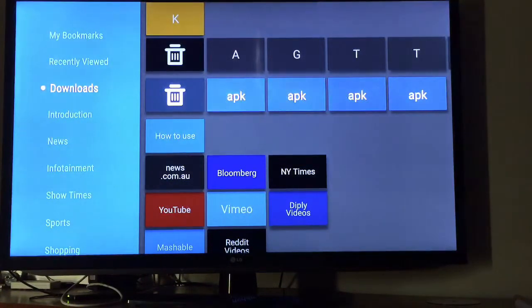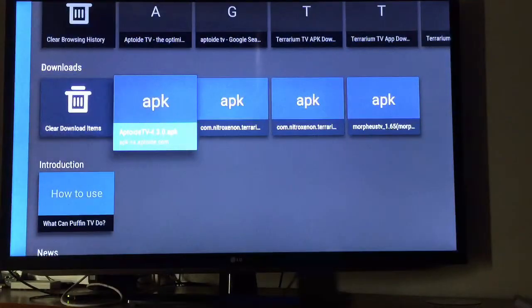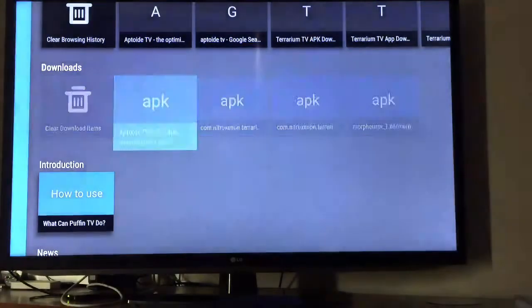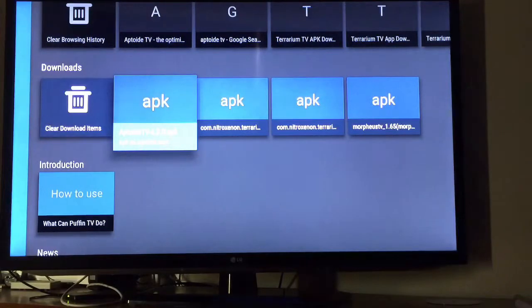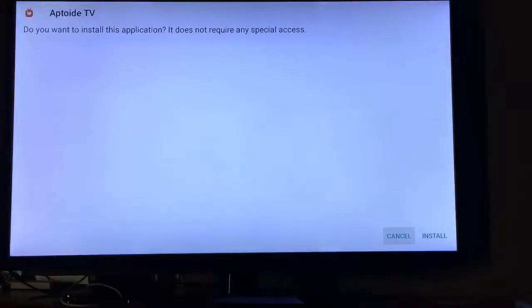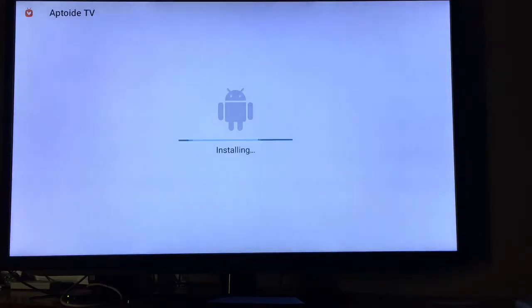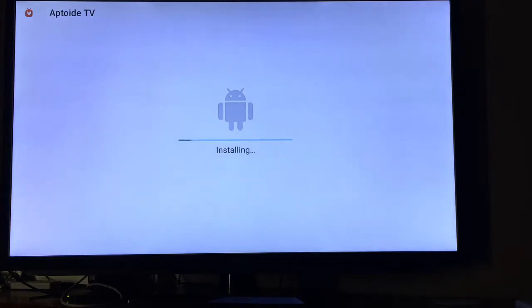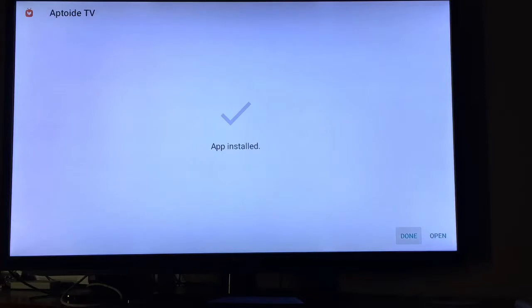It's finished, just click on it. Comes up with this, click on install. Installing, and it's done.